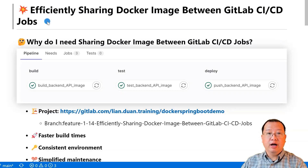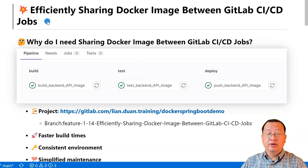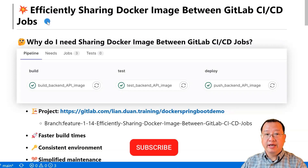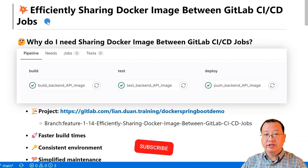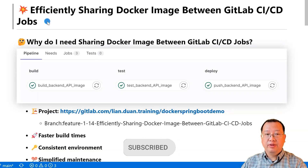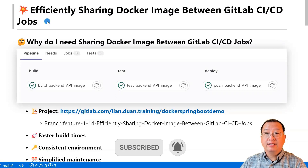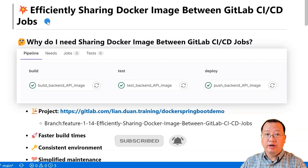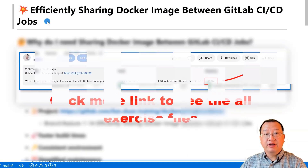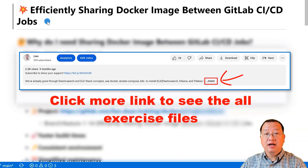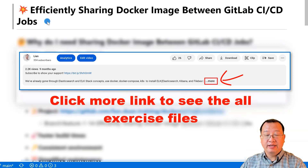In this video, I will demonstrate how to use artifacts to efficiently share Docker images between GitLab's CI/CD jobs, and explain why this is important. You can find video-ready markdown and exercise files on my GitHub page. Links are provided below.